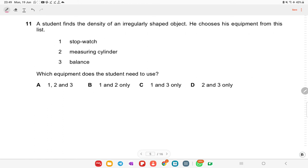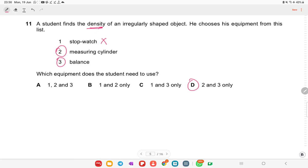A student finds the density of an irregular-shaped object and chooses from: stopwatch, measuring cylinder, and balance. To find density you need the measuring cylinder and balance — a stopwatch is not required. Option D is the right answer.